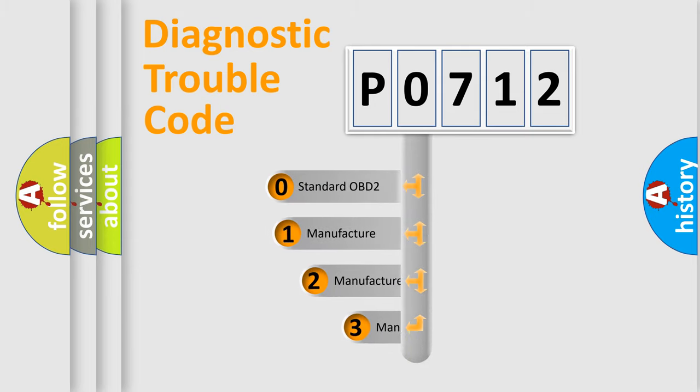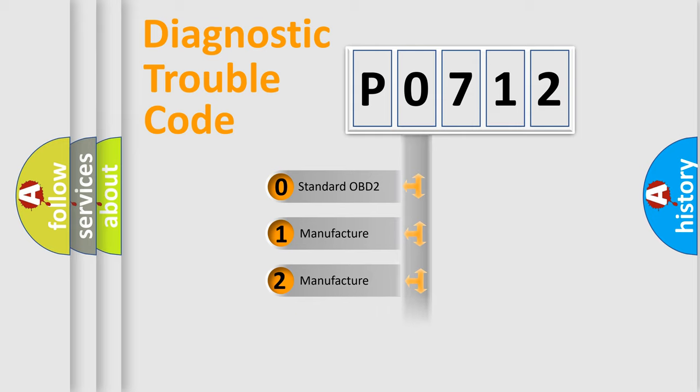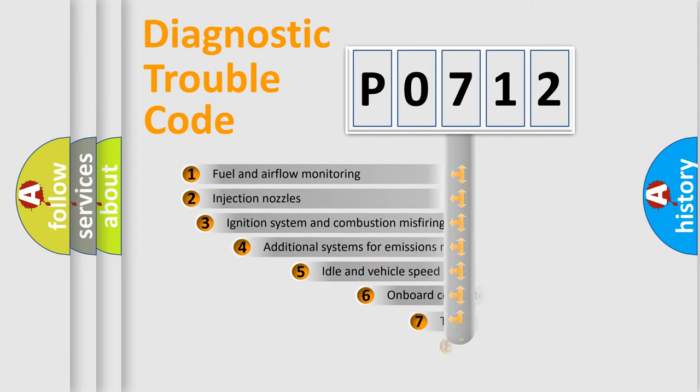If the second character is expressed as zero, it is a standardized error. In the case of numbers 1, 2, 3, it is a manufacturer-specific expression of the car-specific error.